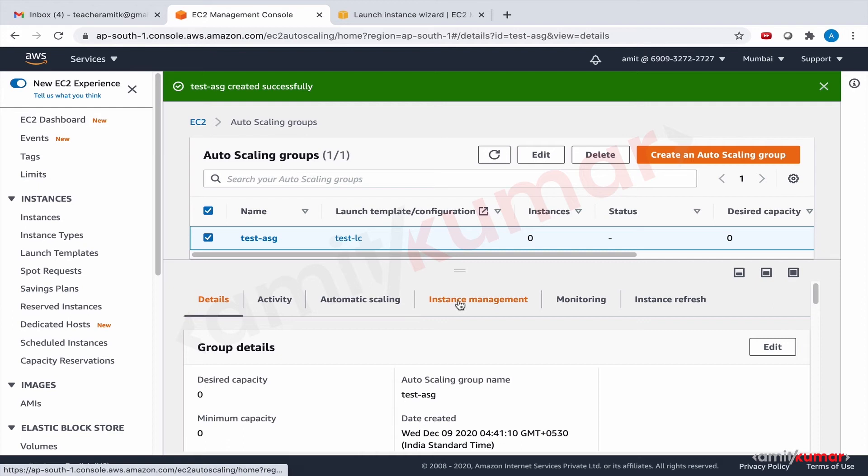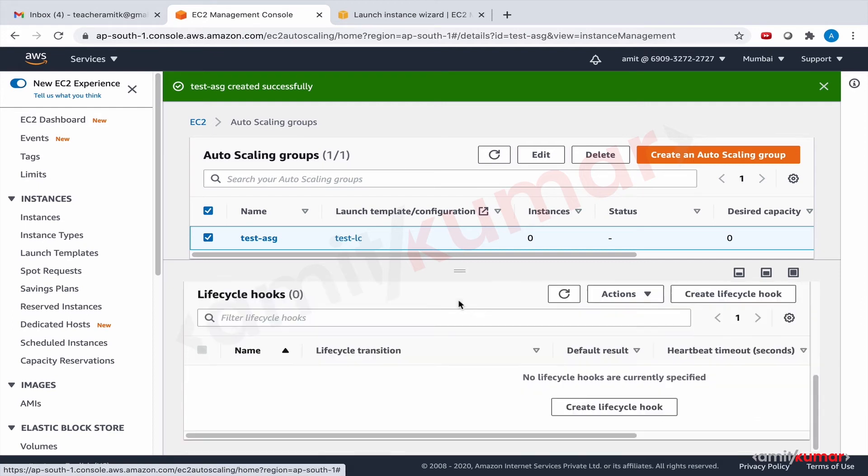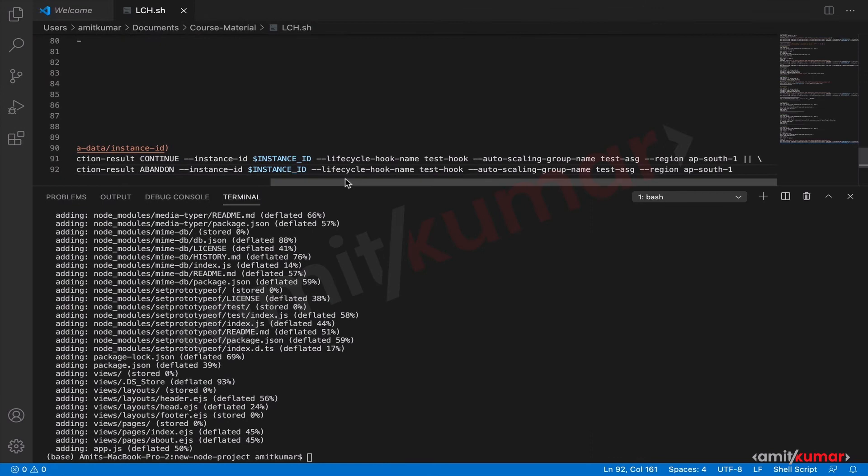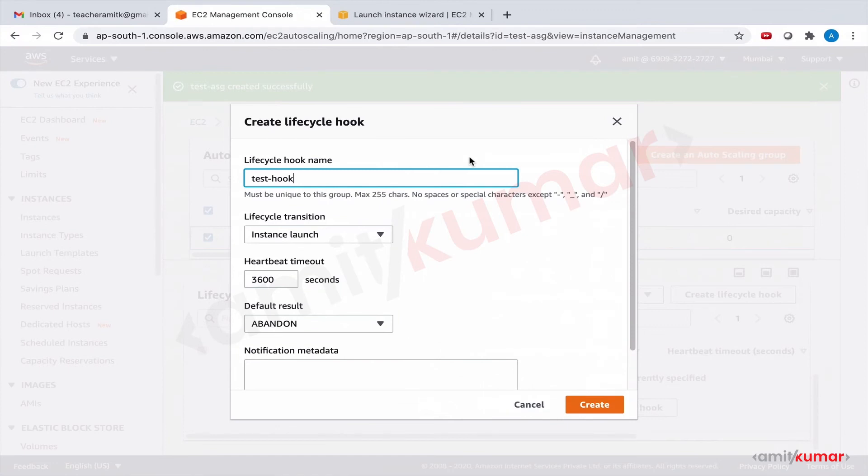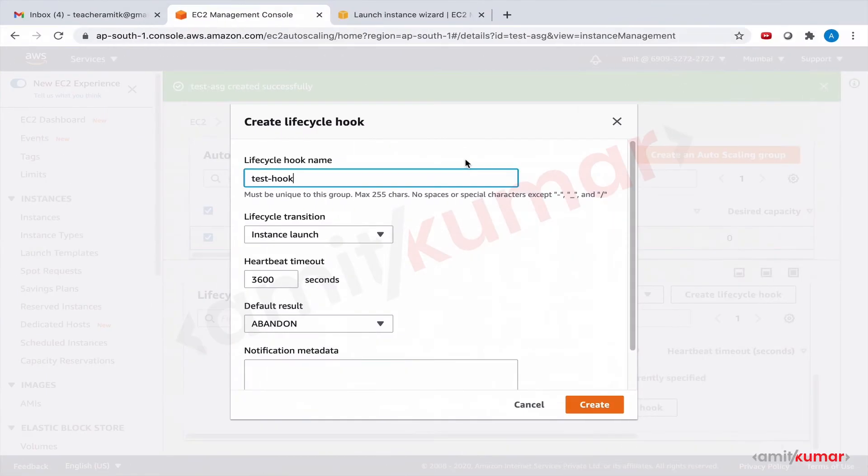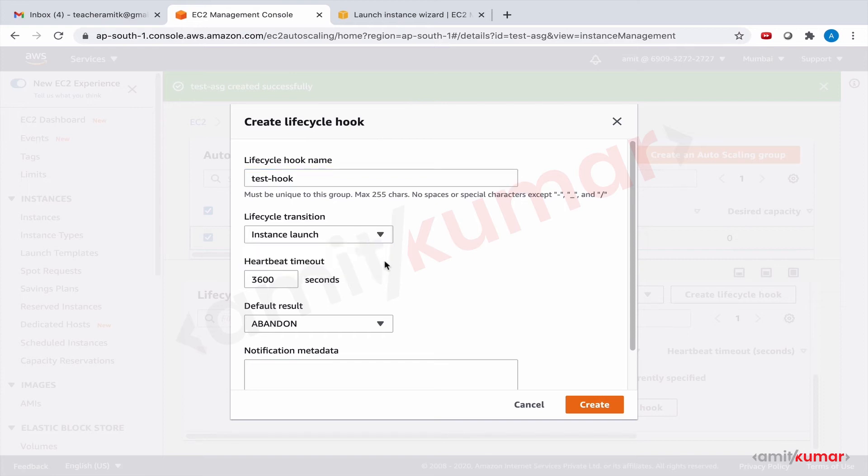And now is the time to create lifecycle hook. Lifecycle hook we can give it any name but we should give it the name that we have in the user data section, test hyphen hook. It's completely up to you whatever name you want to give but whatever name you give here please update it here. Now this is the lifecycle hook for instance launch, so you have two sort of lifecycle hooks, one for instance launch and other for instance terminate. Heartbeat time is 3600 seconds and default result is abandoned.